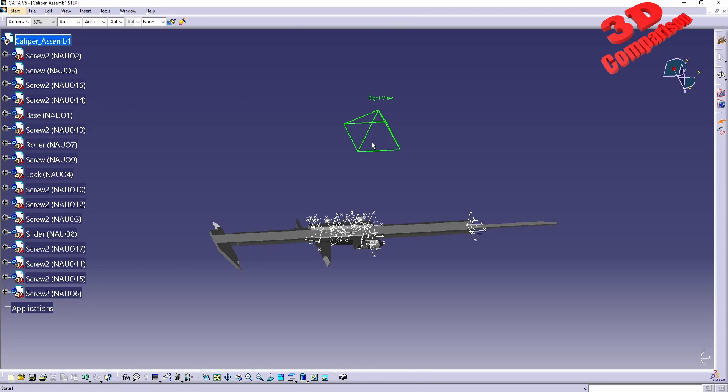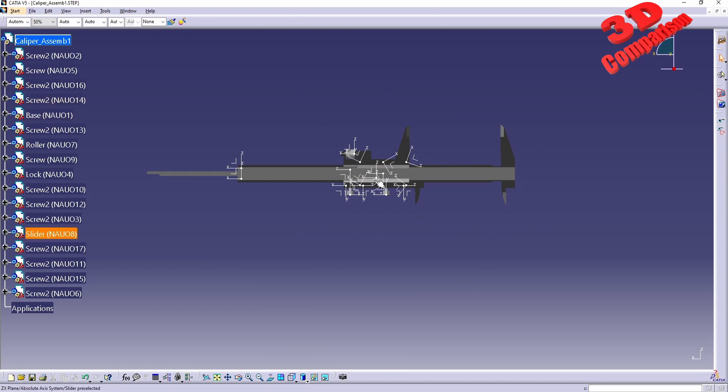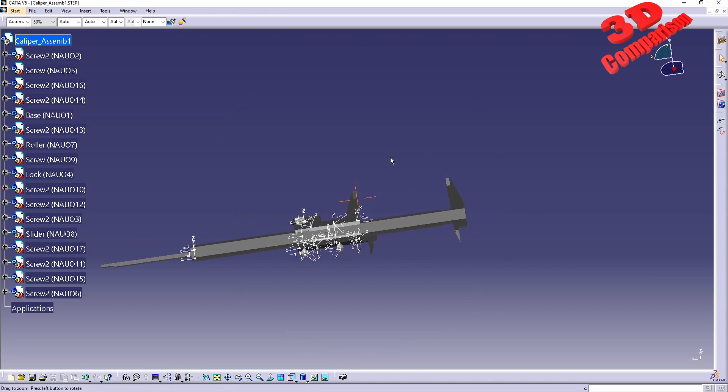Within Sketch Tracer, when I press F4, we're going to have the possibility to select the desired view. For example, from the right view, the caliper will look like this.